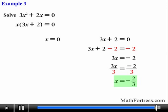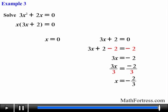Notice again that we always obtain x equals 0 as one solution when dealing with these types of quadratic binomials. In our next video we will continue solving quadratic binomials of the form ax squared plus bx equals 0 with slightly harder examples.